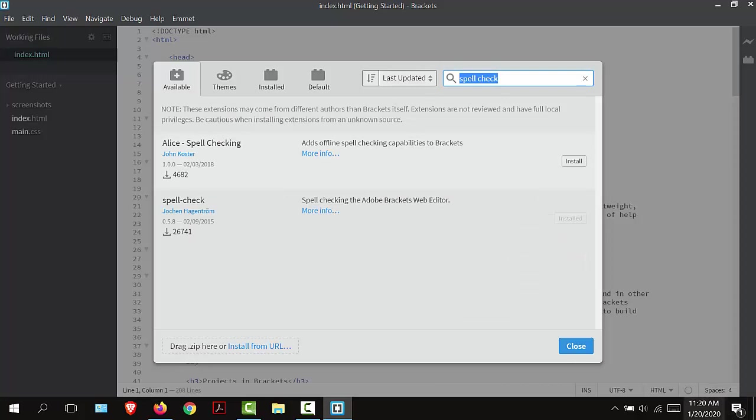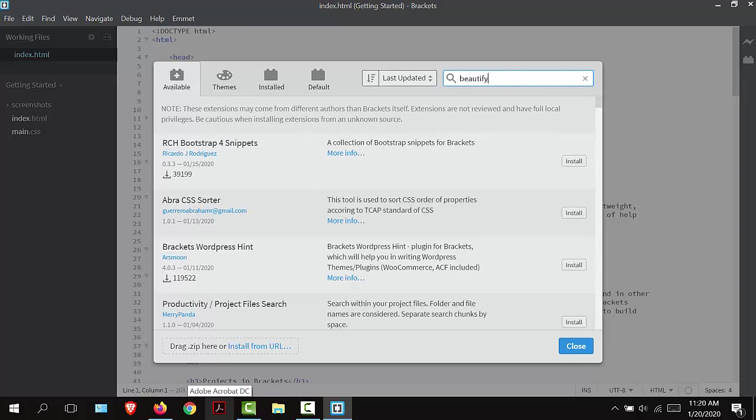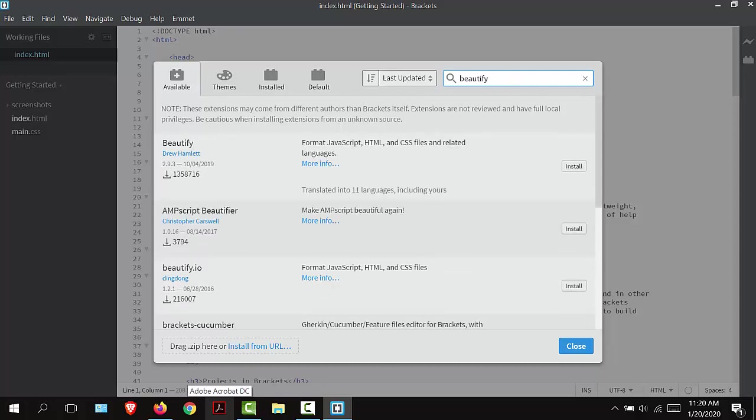The next one I'm going to install is Beautify. I'm going to highlight spell check and type in Beautify. I'm going to select Install.